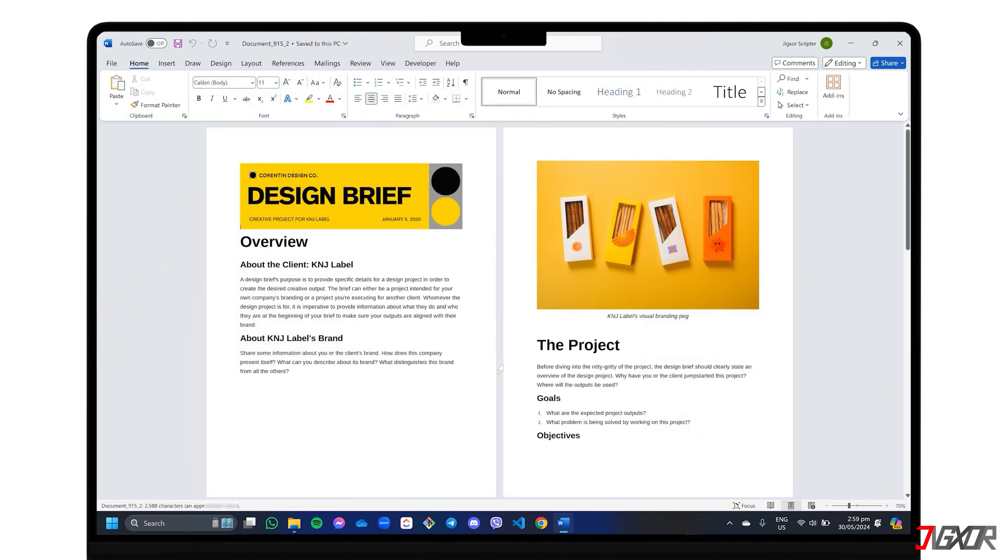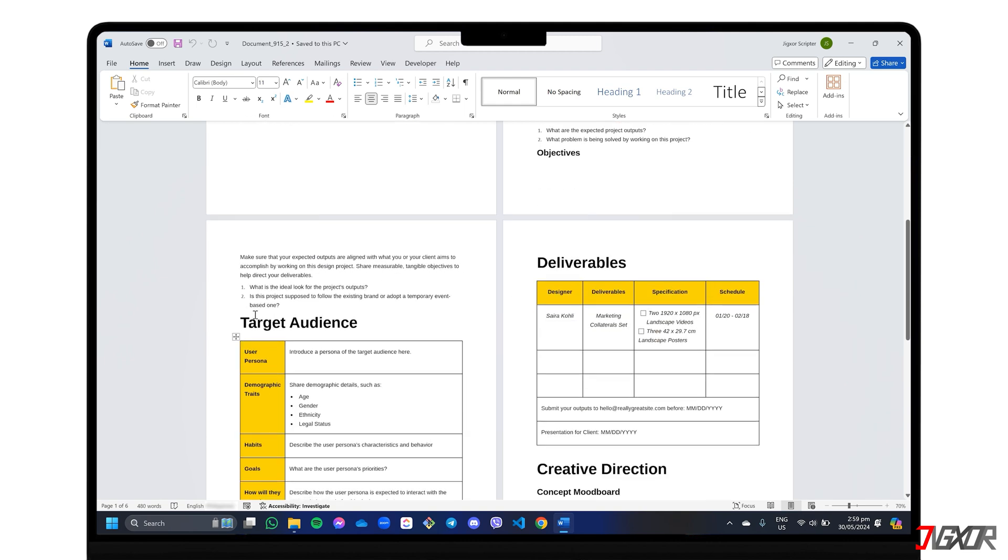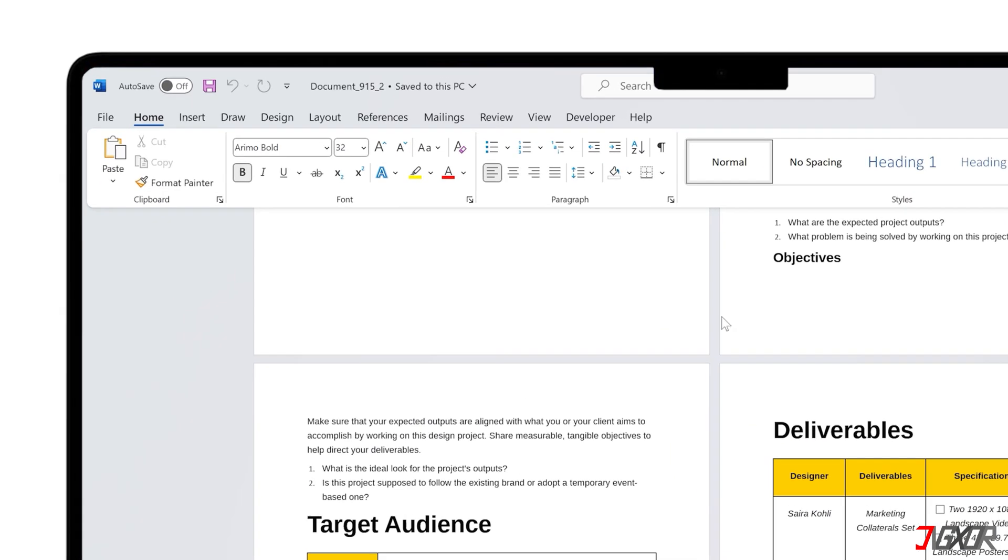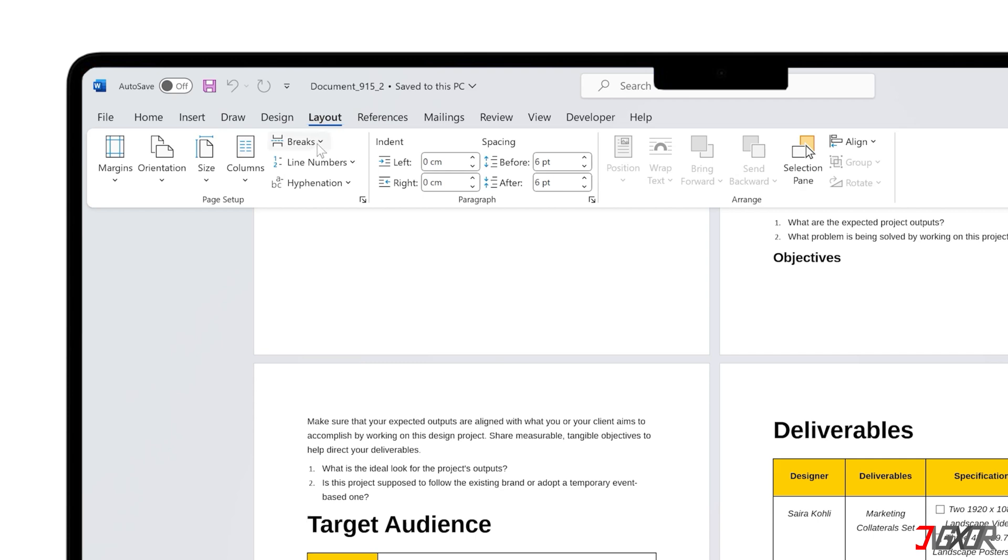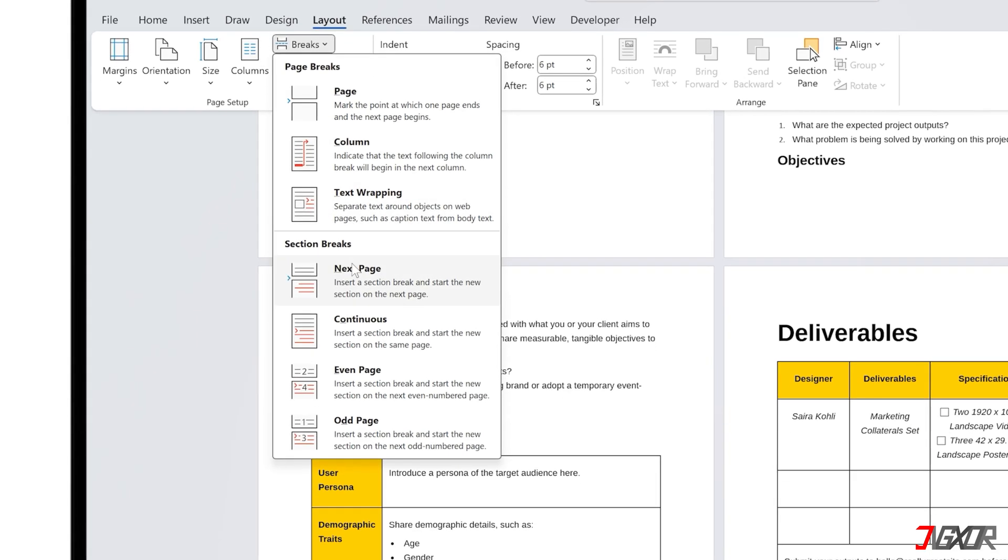First, go to the page where you want your numbering to begin. Head to the Layout tab. Click Breaks and choose Next Page to insert a section break.